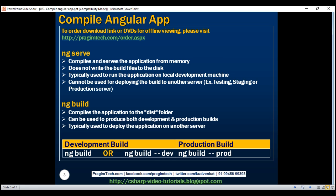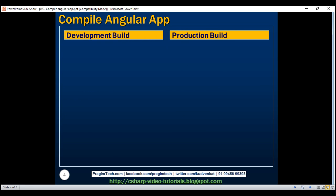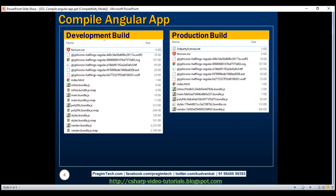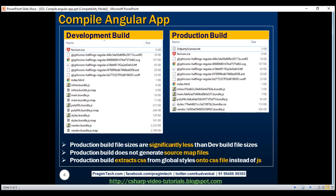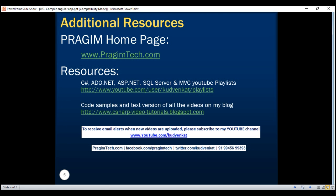On our next slide, we have the development and production builds side by side. As already discussed, three things stand out: production build file sizes are significantly smaller, production build does not generate source map files, and the production build extracts CSS from global styles into a .css file instead of a .js file. There are several other differences we'll discuss in detail in the next video. Thank you for listening and have a great day.